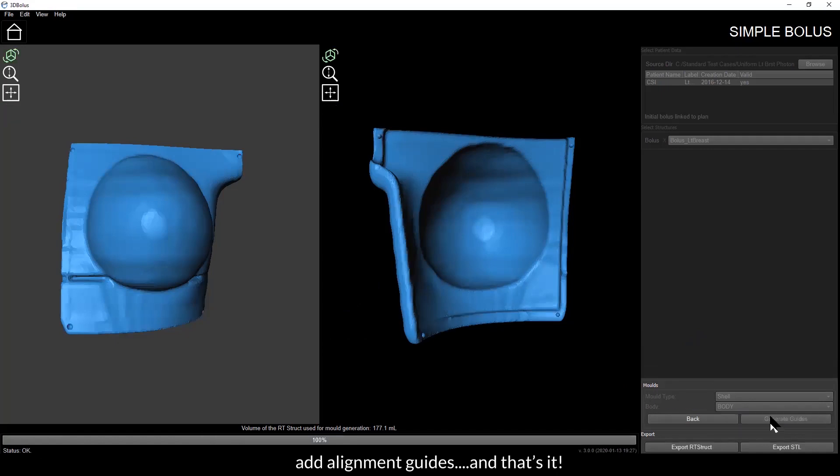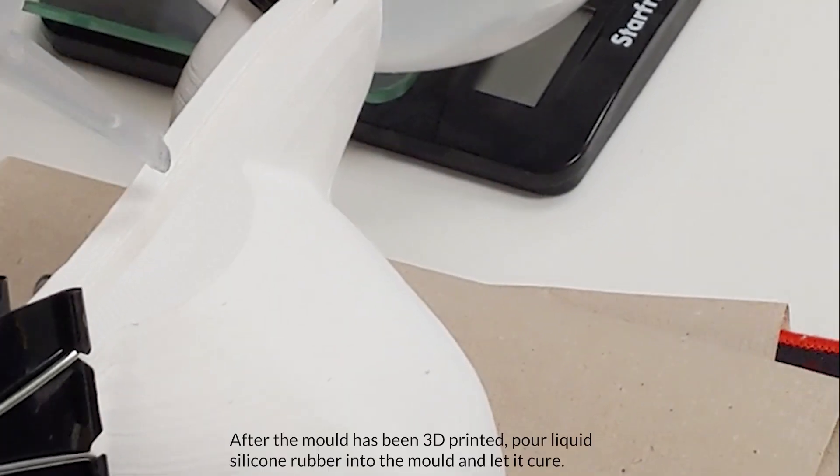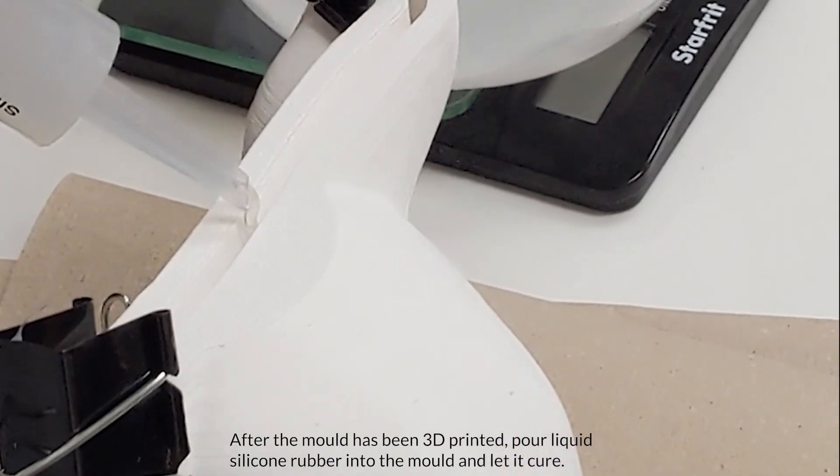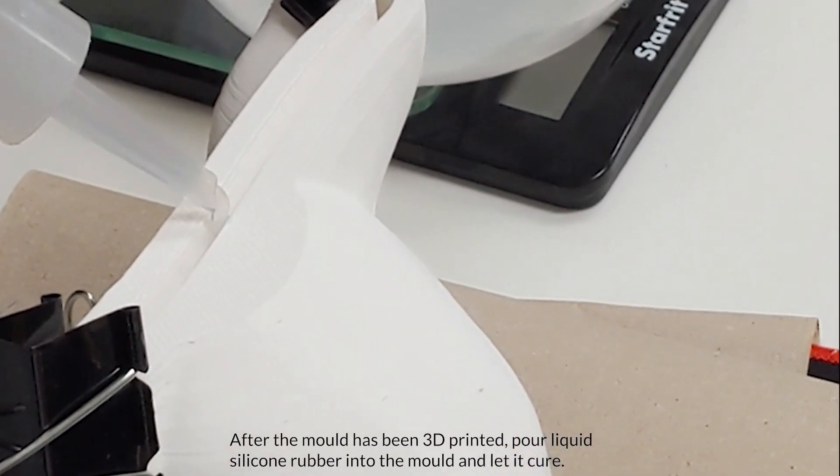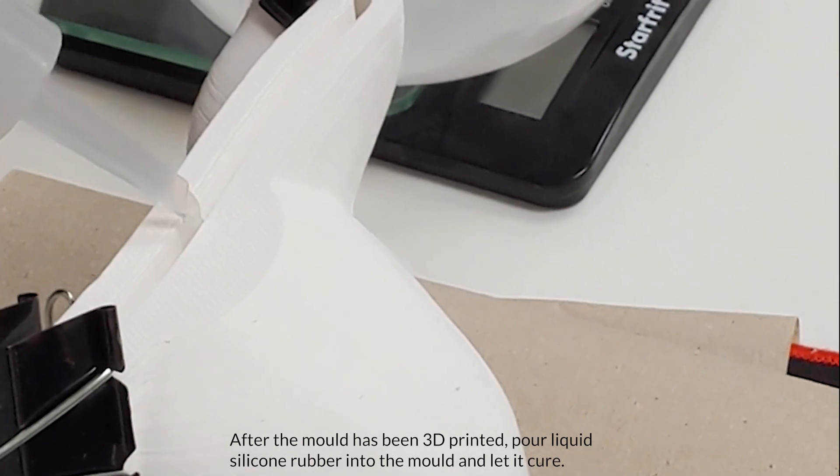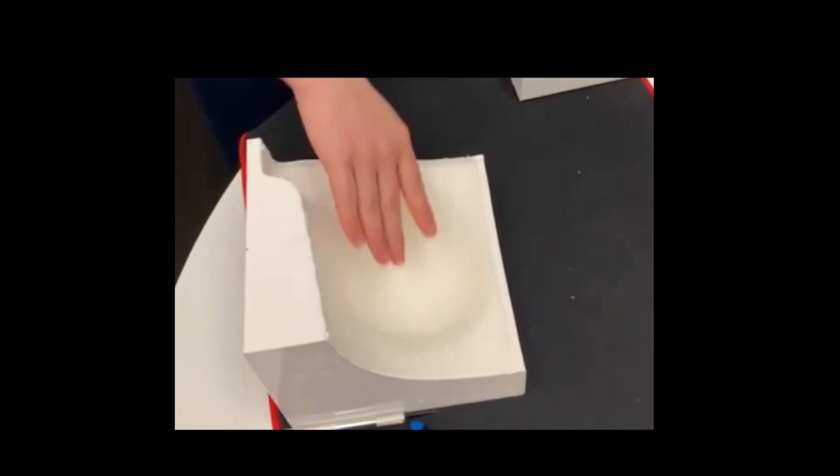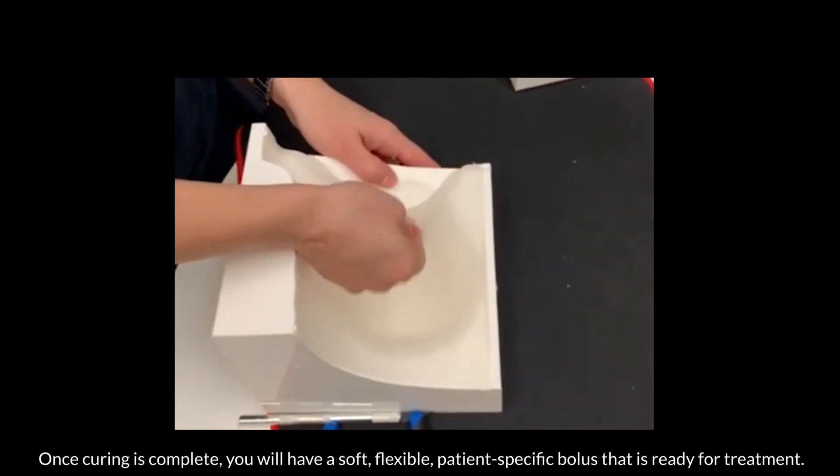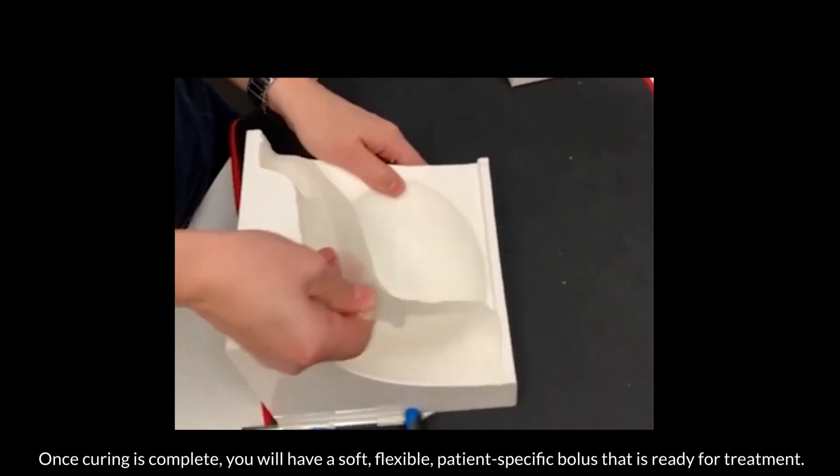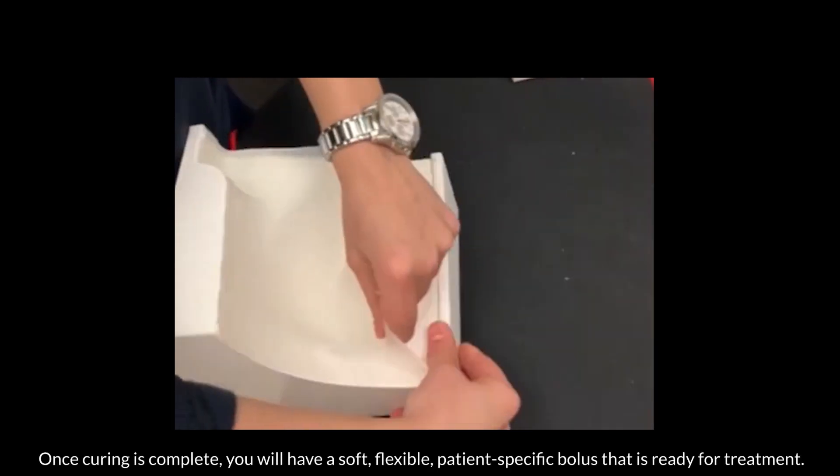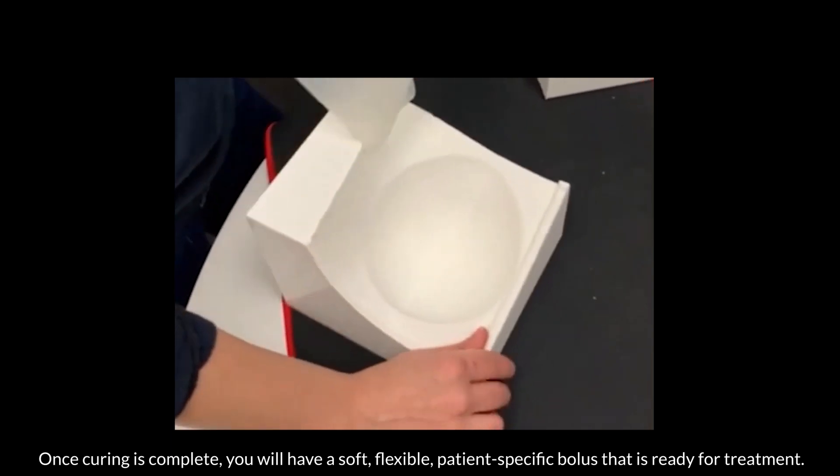After the mold has been 3D printed, pour liquid silicone rubber into the mold and let it cure. Once curing is complete, you will have a soft, flexible, patient-specific bolus that is ready for treatment.